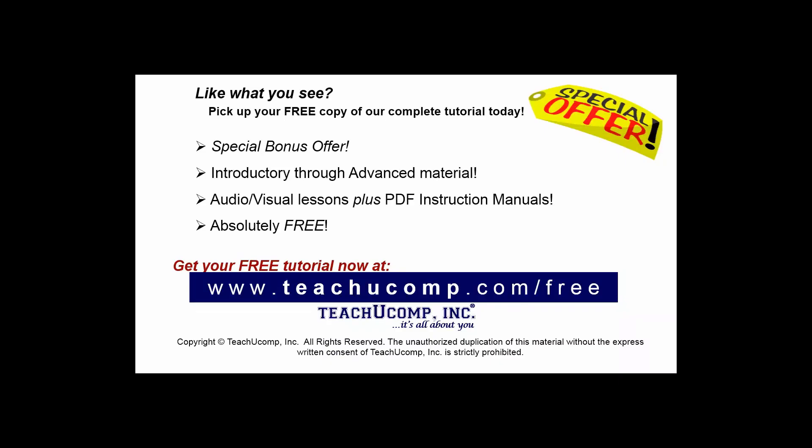Like what you see? To be free, pick up your free copy of the complete tutorial at www.teachucomp.com forward slash free.